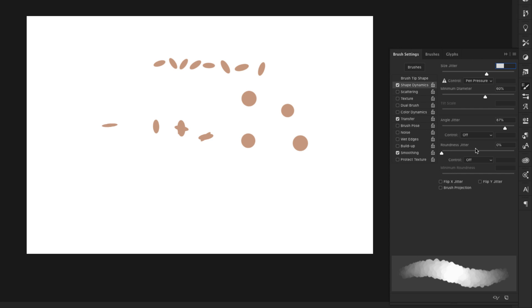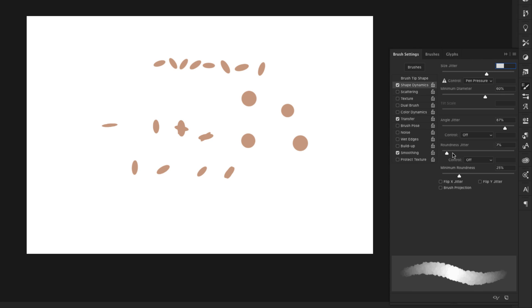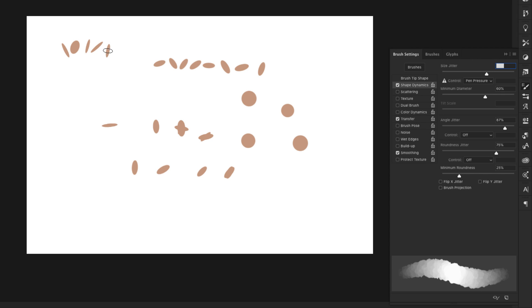And then roundness jitter is going to change the actual shape of the brush. So it's going to make it more or less round, depending on how much jitter you put on it. So I'm going to bring it up really high to 75% and you'll see how thin that one was. And then it gets thick, thin and it's just going to vary.